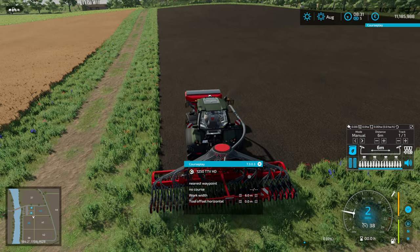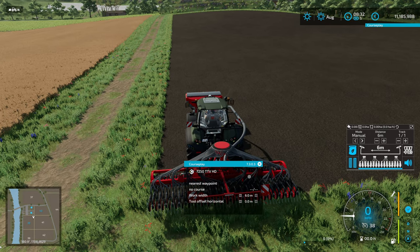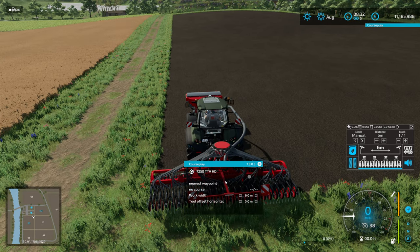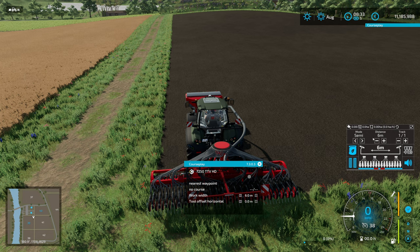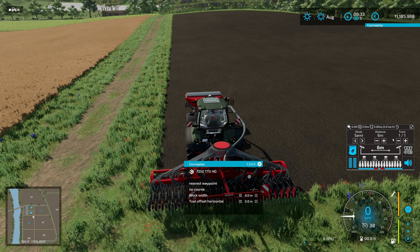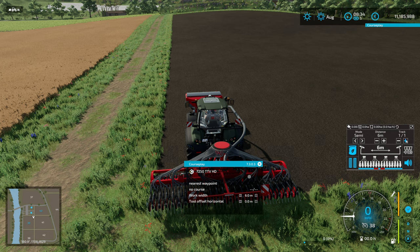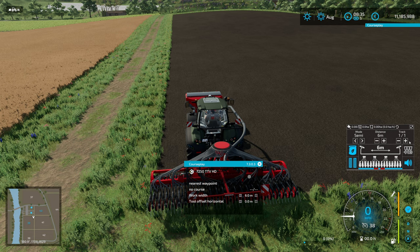What we're going to do is get in the field, create a CoursePlay course, and set up Proceed first because this is where you need to think about how you're going to do things. We'll run in semi-automatic mode. I've got a six-meter seeder, so we are going to want to do 18 or 30 meters. I'm going to do 18 so we see a few more tram lines — we need to do odd multiples.